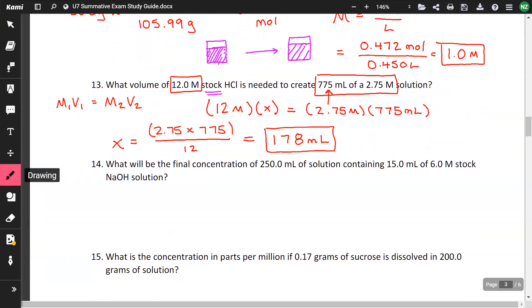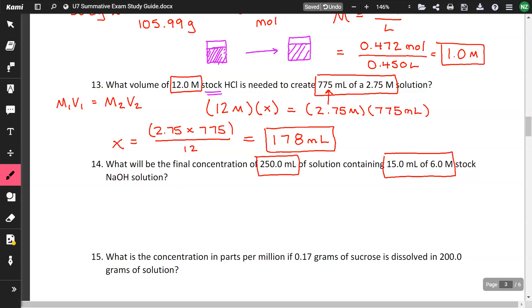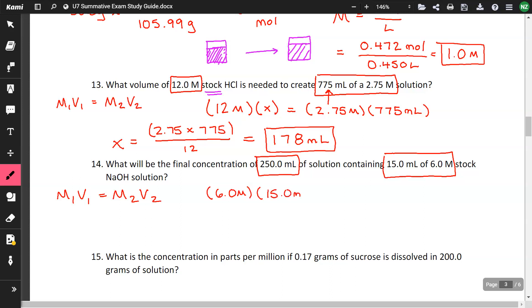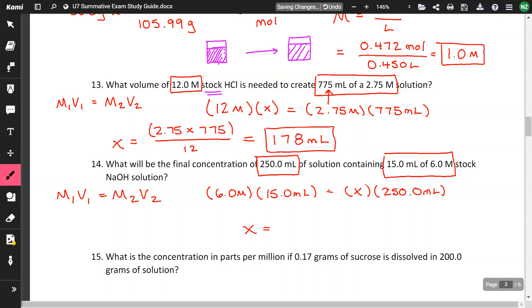What will be the final concentration of 250 milliliters of solution containing 15 milliliters of 6-molar NaOH stock solution? Using M1V1 = M2V2: the 6 molar and 15 mL go together as the stock, and 250 mL is the final volume. Multiplying and dividing gives an answer of 0.36 molar.